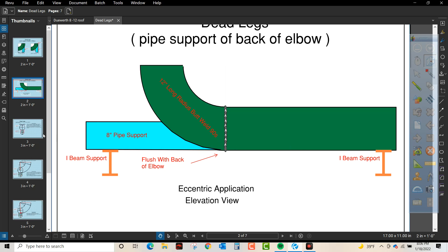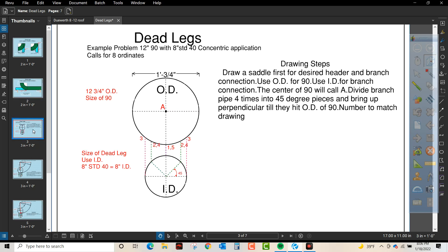So to do that we're going to follow these easy steps. Our problem we're going to draw is a 12 inch 90 with eight inch standard 40 concentric application and that's going to call for eight ordinates. You're going to draw a saddle first. That's the first part of this problem.